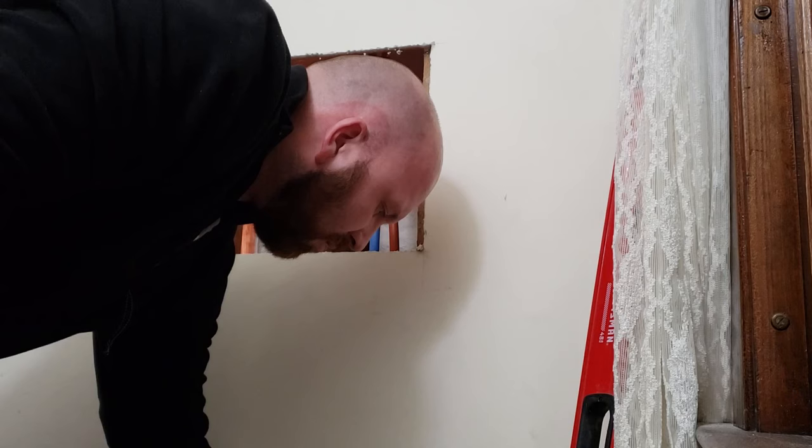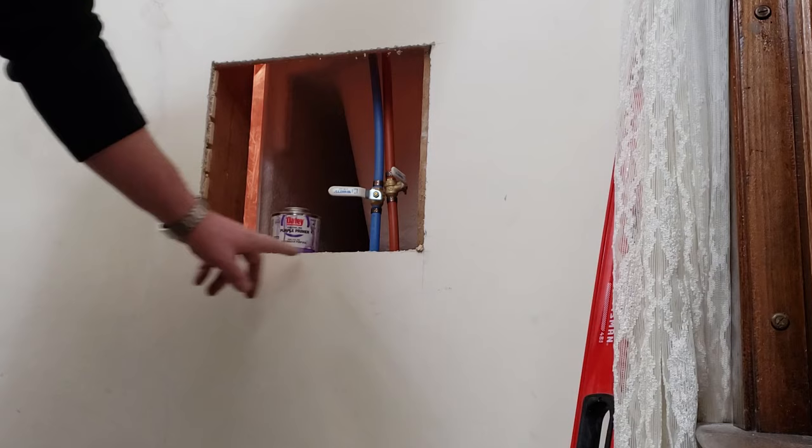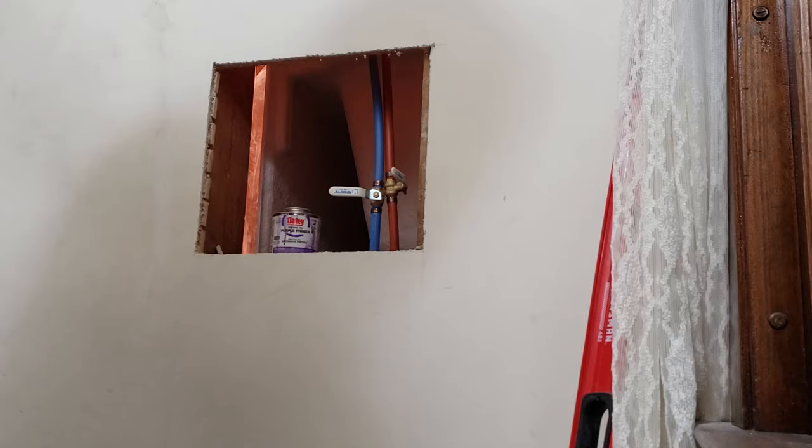So there we go, nice clean corners. Now you can go over and do this for whatever reason you've got to get access to that, cover it up however you want. You can patch it back up. You can even plaster it back up. There you go.